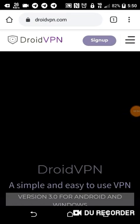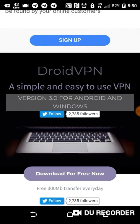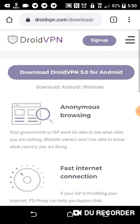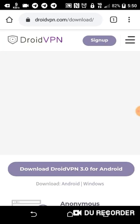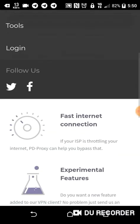All you need to do is go to the Android VPN dashboard, log in to your account, and upgrade it to premium. Head to the site and log in.